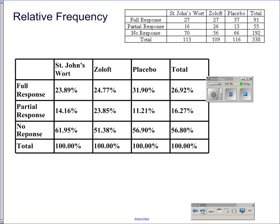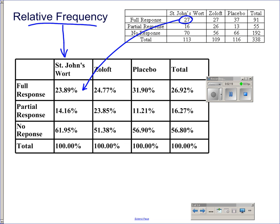We could also take our frequency table and turn it into a relative frequency table. In a relative frequency table, you take each of your frequencies and turn them into percentages or proportions. It's important to note that the percentages cannot exceed 100%, except for minor rounding errors.